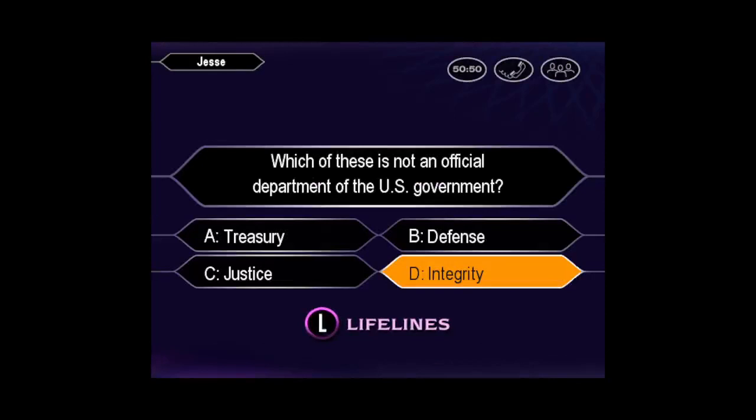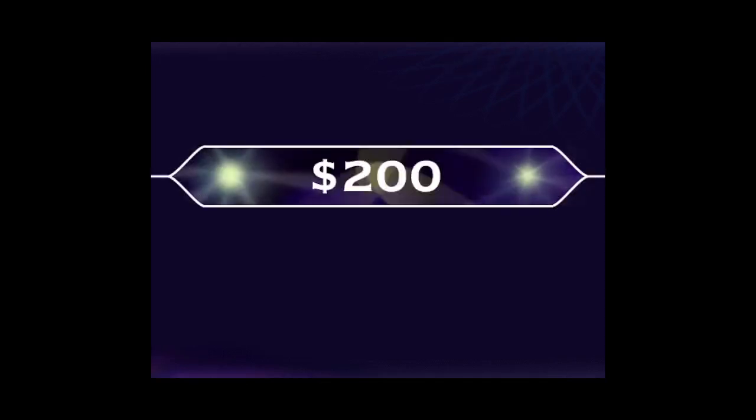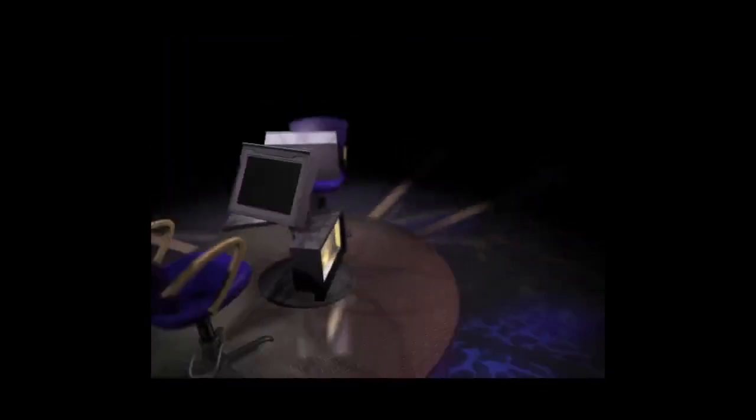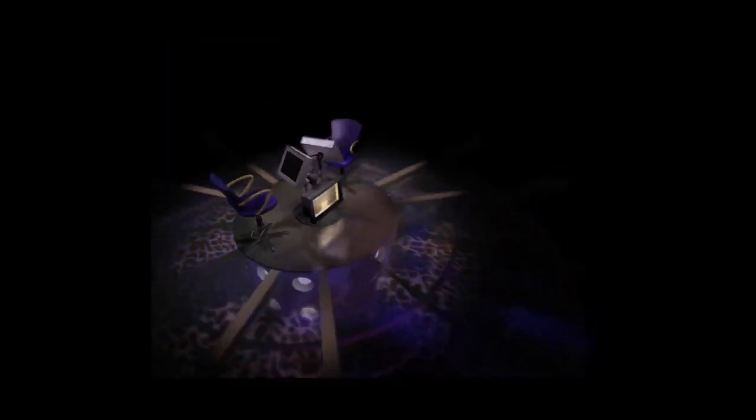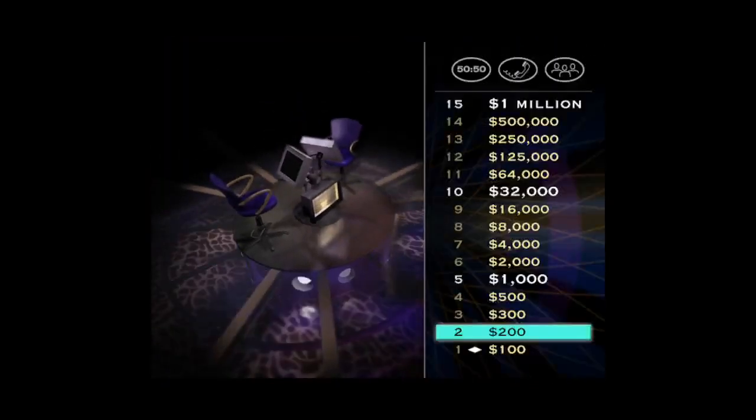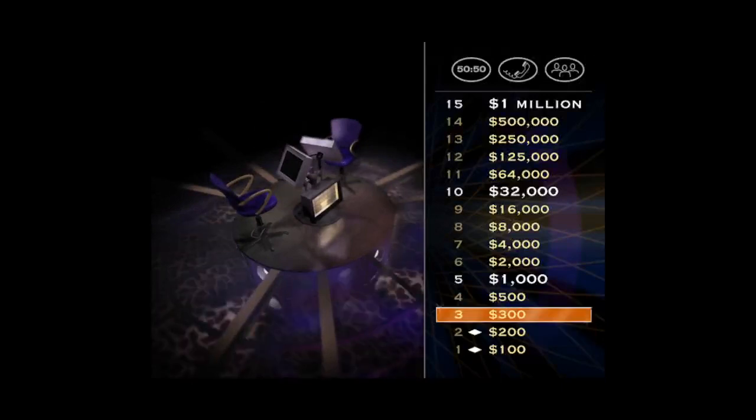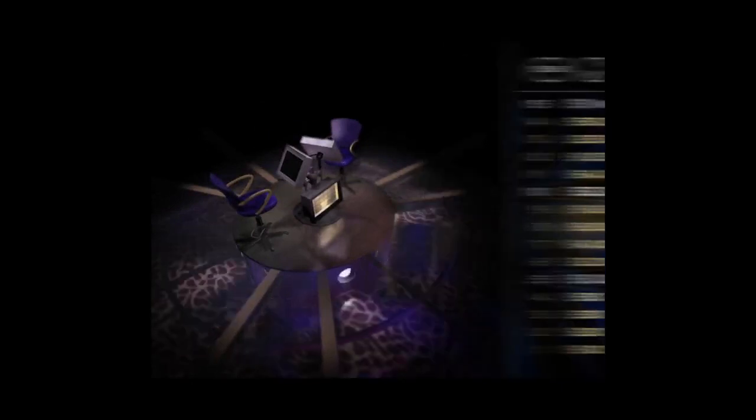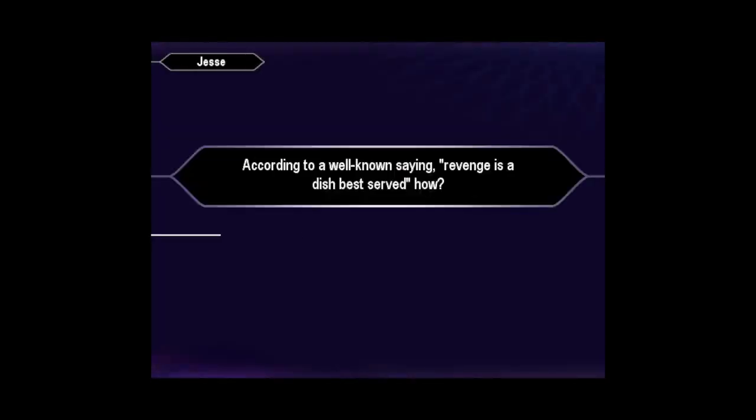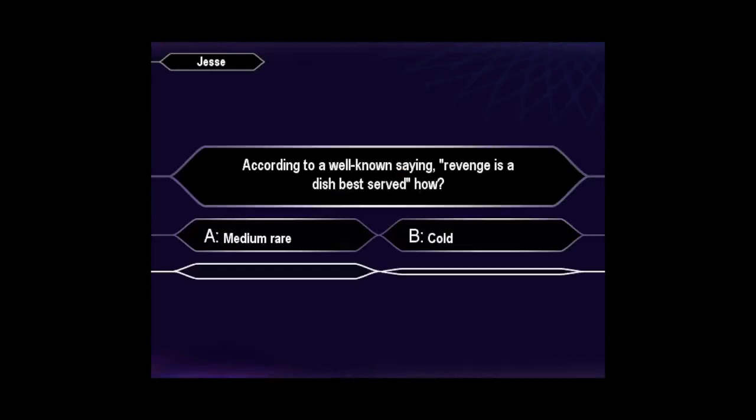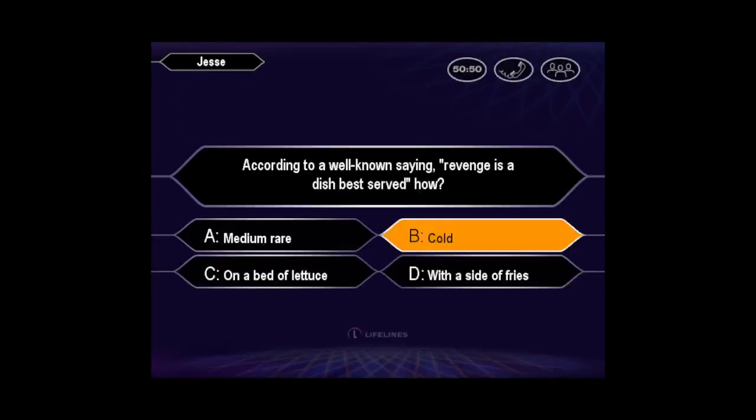You have no doubt the answer is D. You are correct. Okay, that's two in a row and $200. Let's take a look at your $300 question. Is that your final answer? B it is. Yes, you got it right.